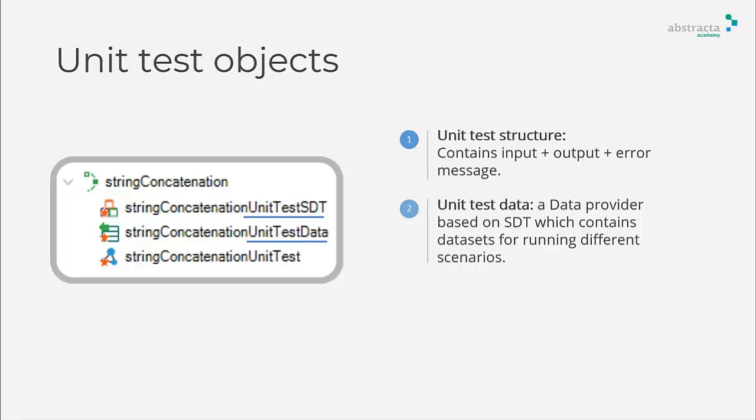This is where the test data is defined, including input values and expected outputs.